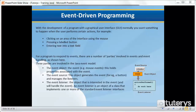So for a program to respond to events, there are a number of parties involved in events and event handling. There are three parties involved in the Java event model. The first party is known as the event object, which in other words is the event — this holds properties associated with the event. The second party is known as the event source, which generates the event and manages the listeners. And then finally, the third party is the event listener, the object that is interested in the event. An event listener is an object of a class that implements one or more of the standard event listener interfaces.